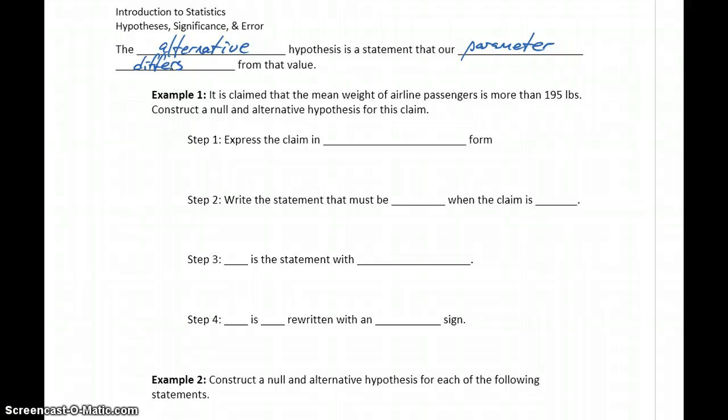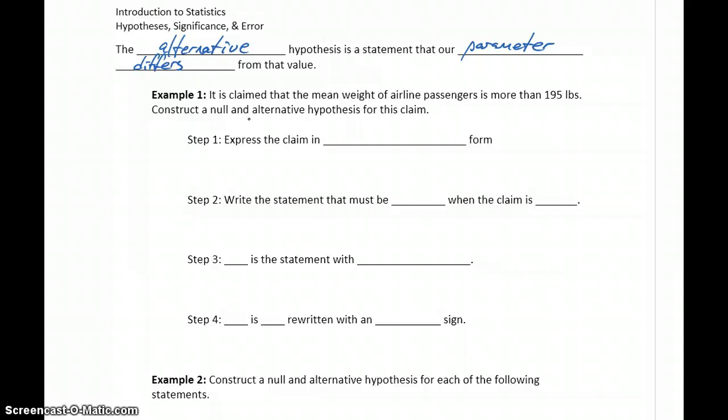What we want to do is set up a process for taking a claim given to us in a problem and translating that into both a null and alternative hypothesis. So in our first example, it's claimed that the mean weight of airline passengers is more than 195 pounds. We want to construct our null and alternative hypotheses.